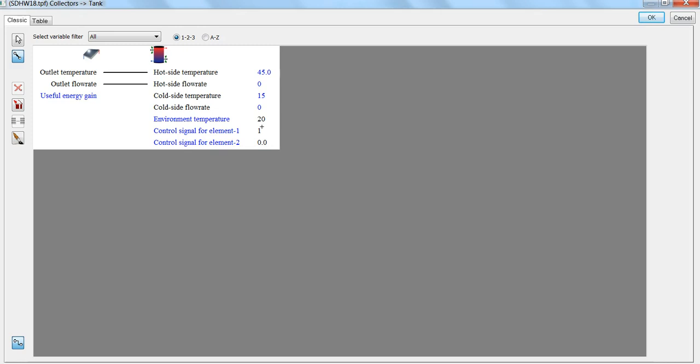That means that the initial value of 20—this is the constant value that will be used for the entire simulation. But that's okay. In this case, a constant value of 20 for the environment temperature is reasonable.